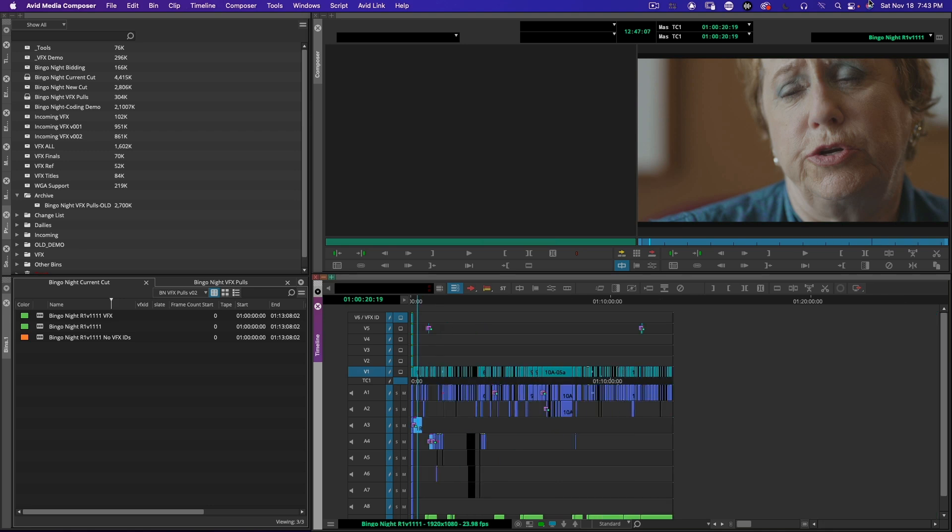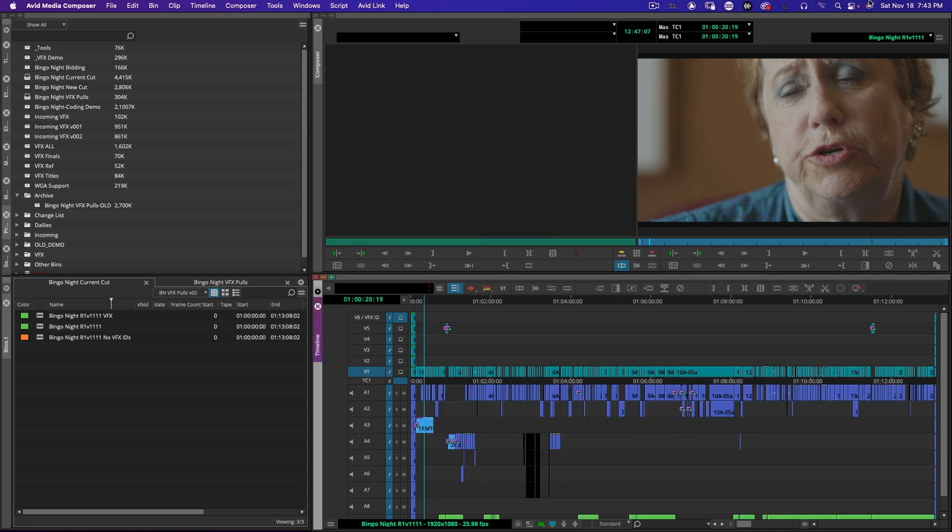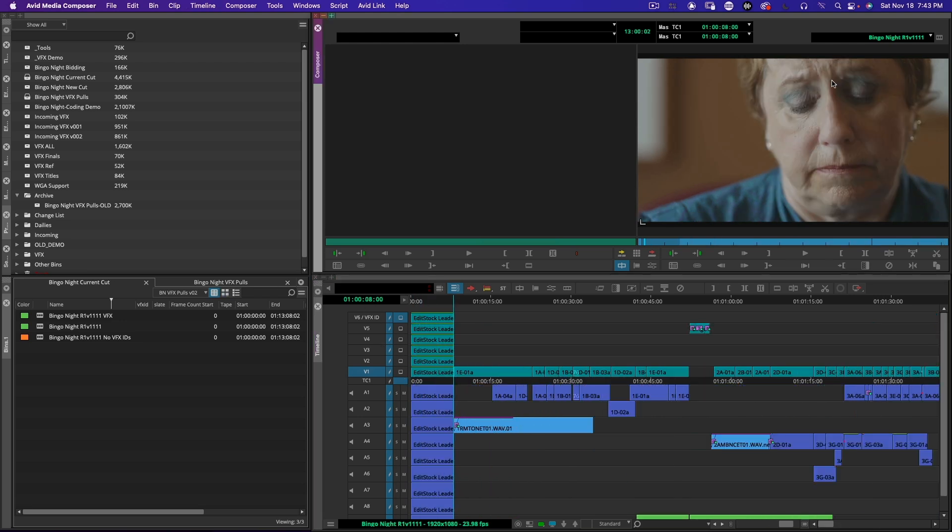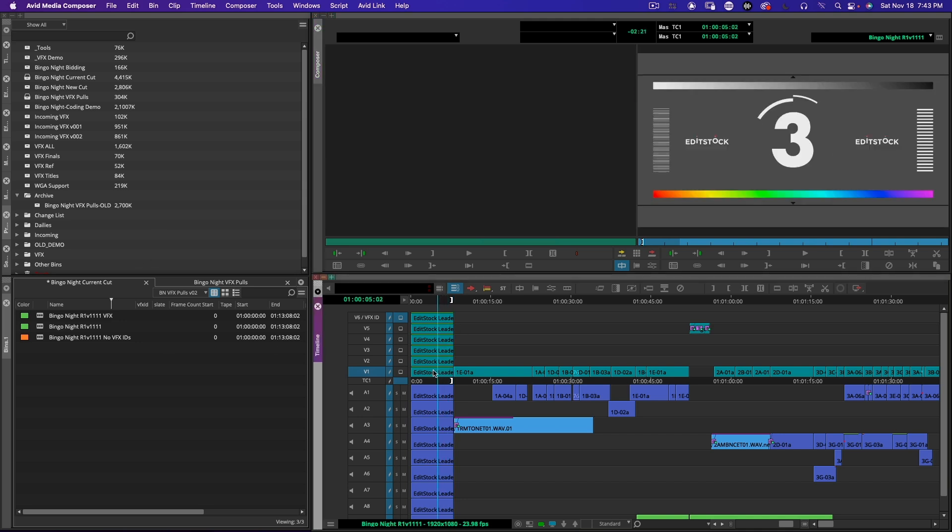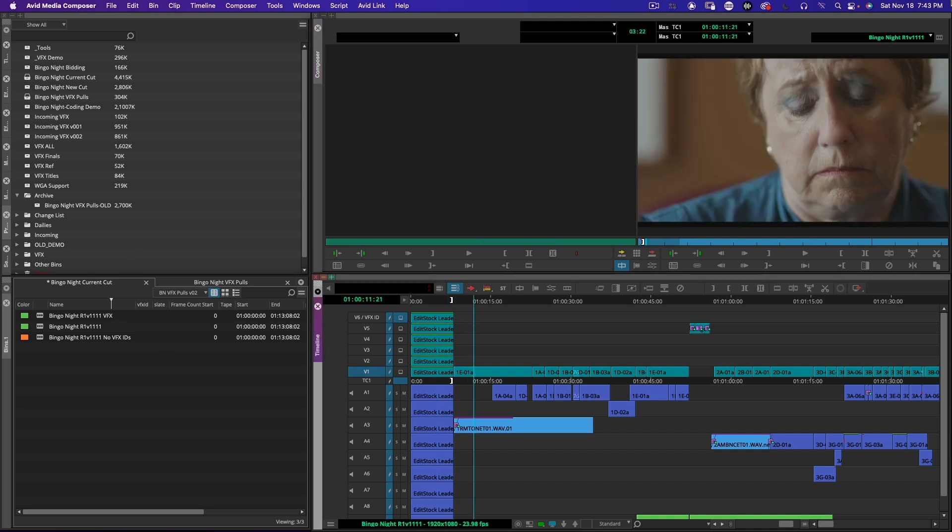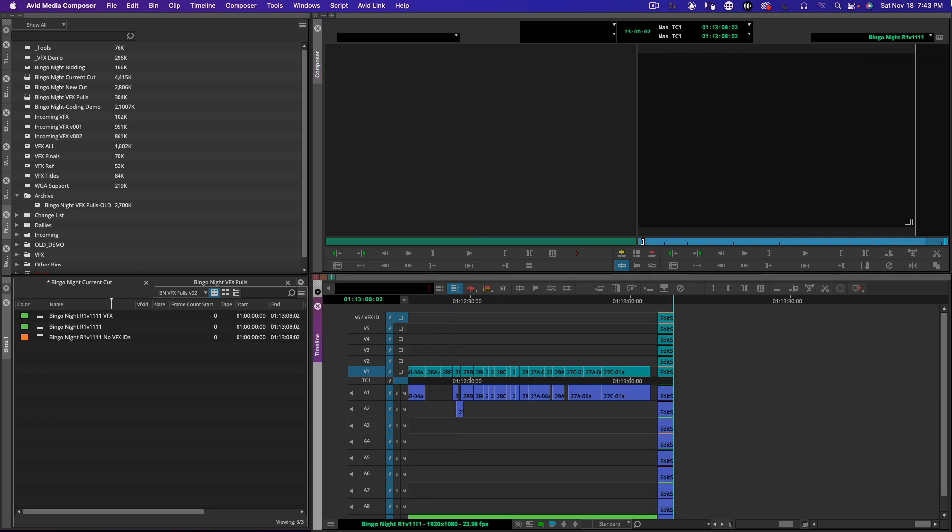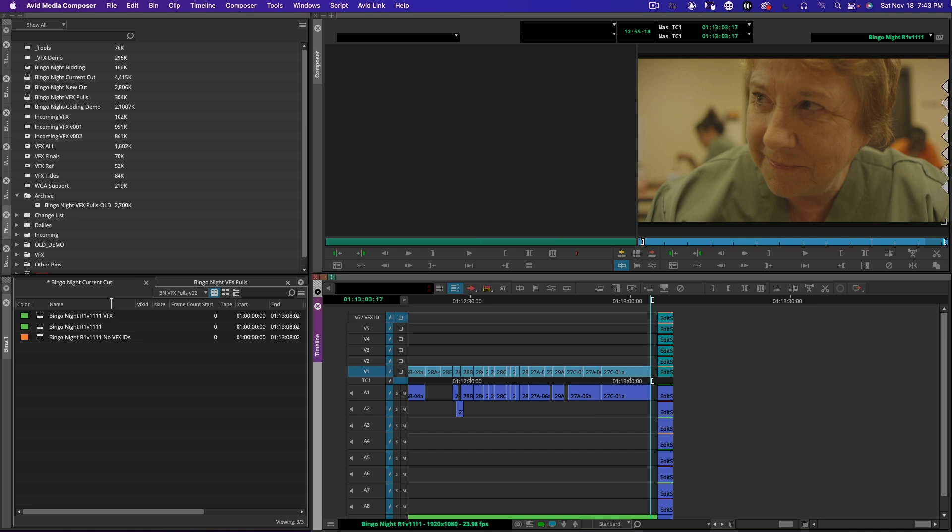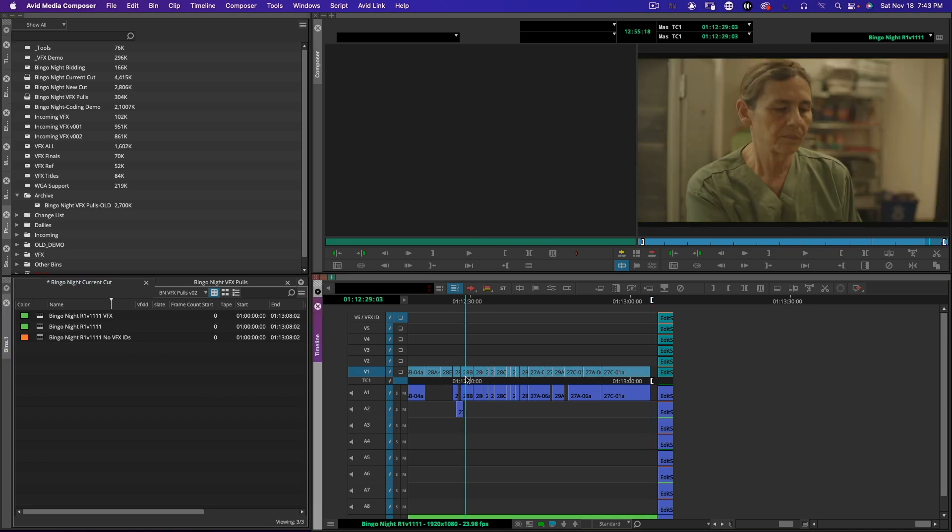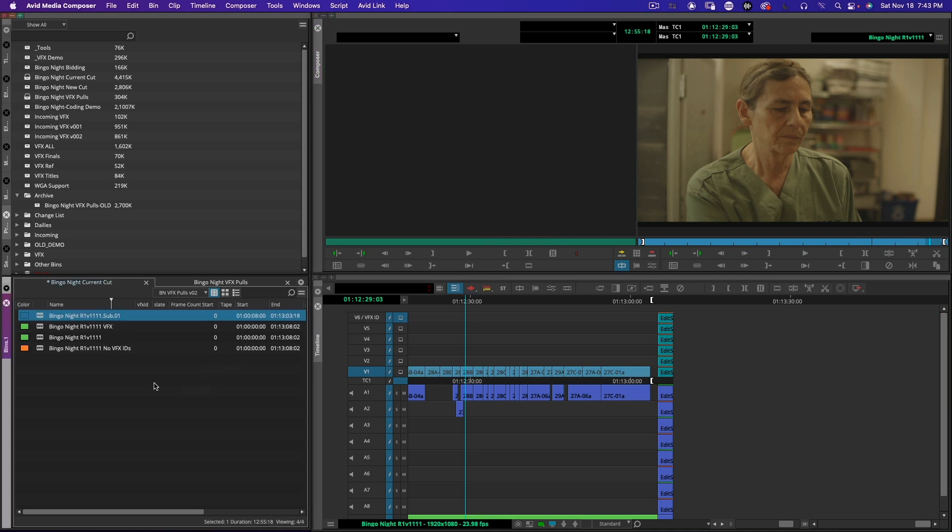Every single shot here needs a number. So what I'm going to do is select in to out and sub sequence this. The reason is I don't want to put a marker on my head and tail leaders. I'm going to jump to the end, create my sub sequence, and I'll just drag that into the bin.